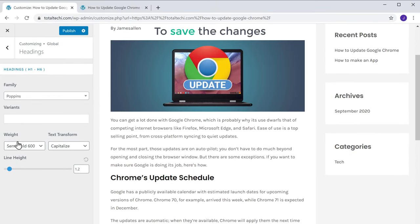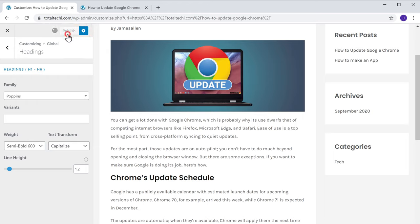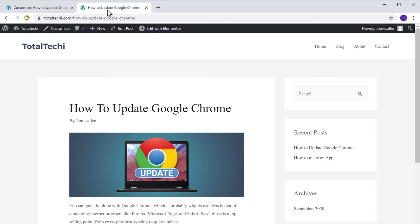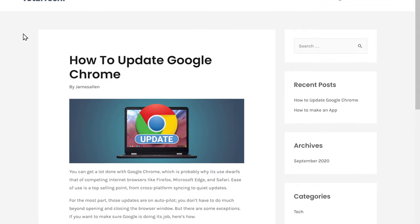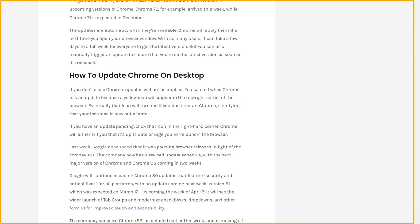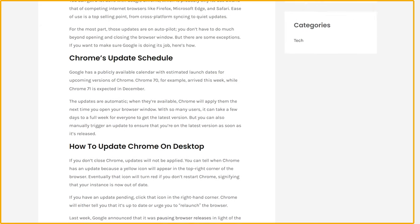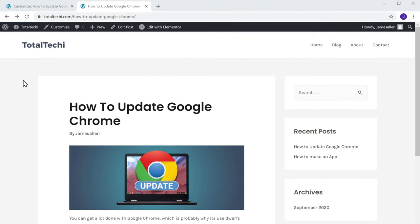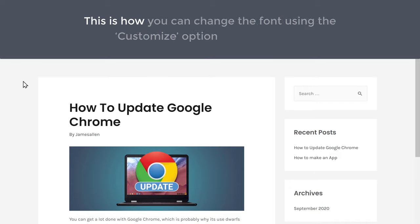Now to save the changes, let's click Publish. So now if we go back to our website and click Refresh, you can see that we have changed the font on our website. This is how you can change the font using the Customize option on your theme.